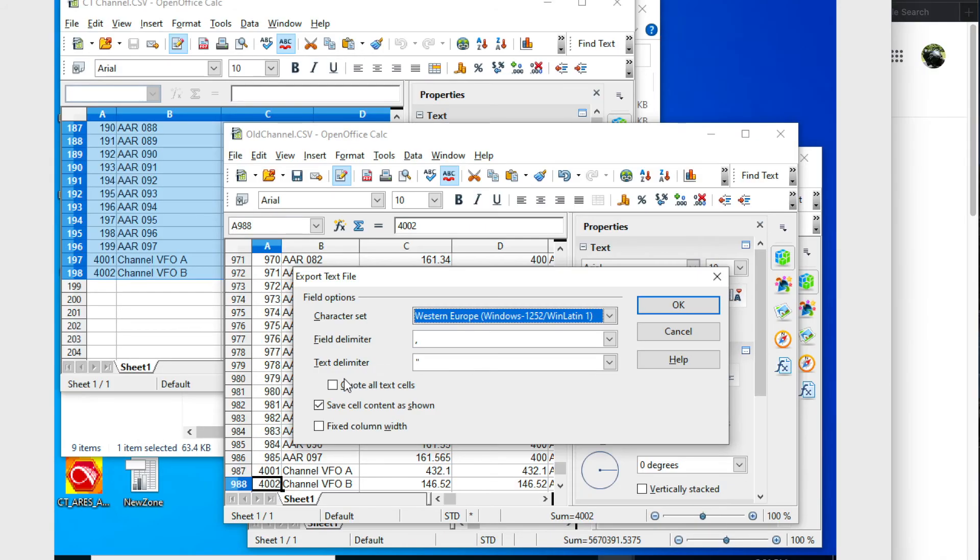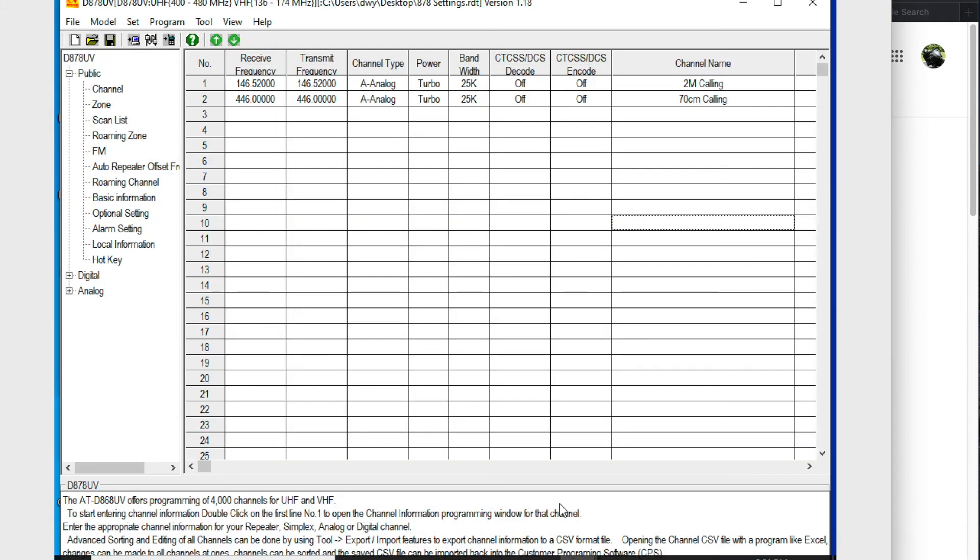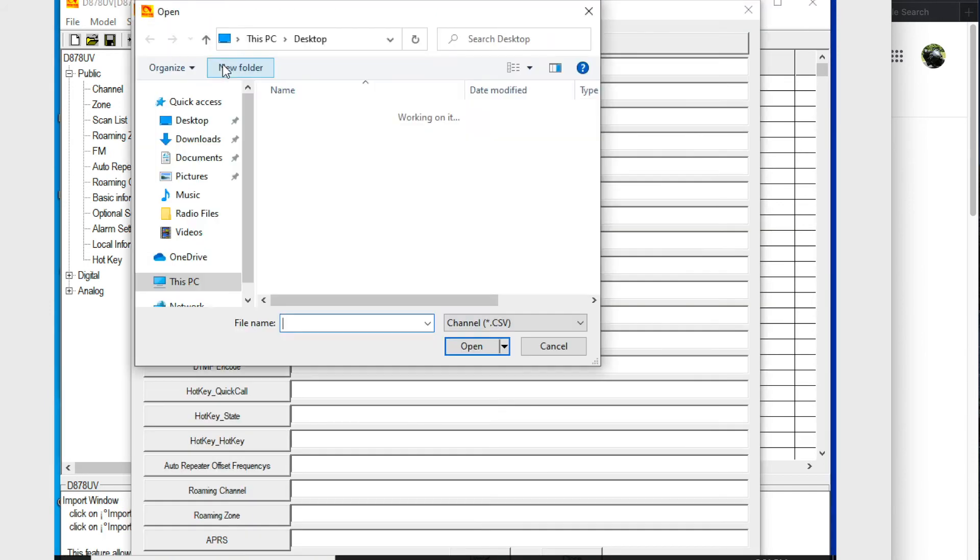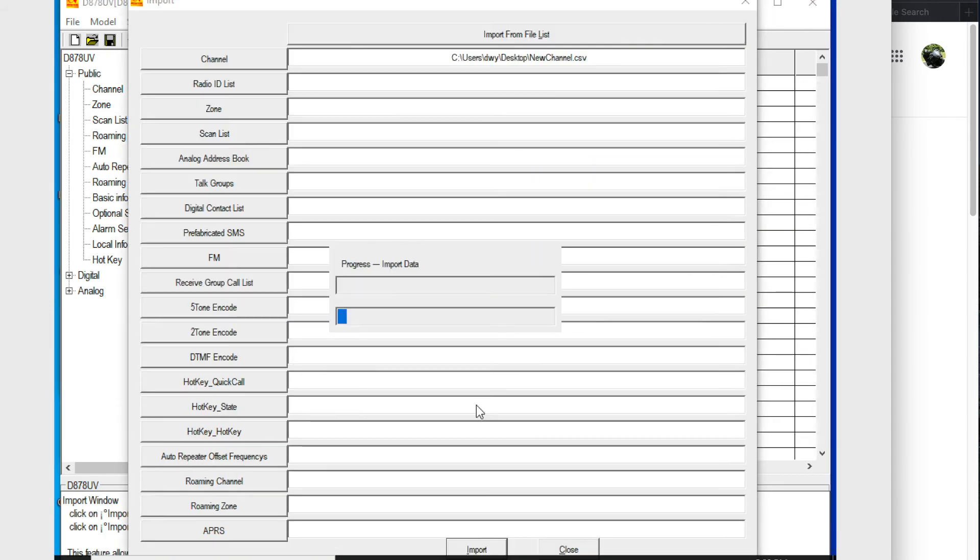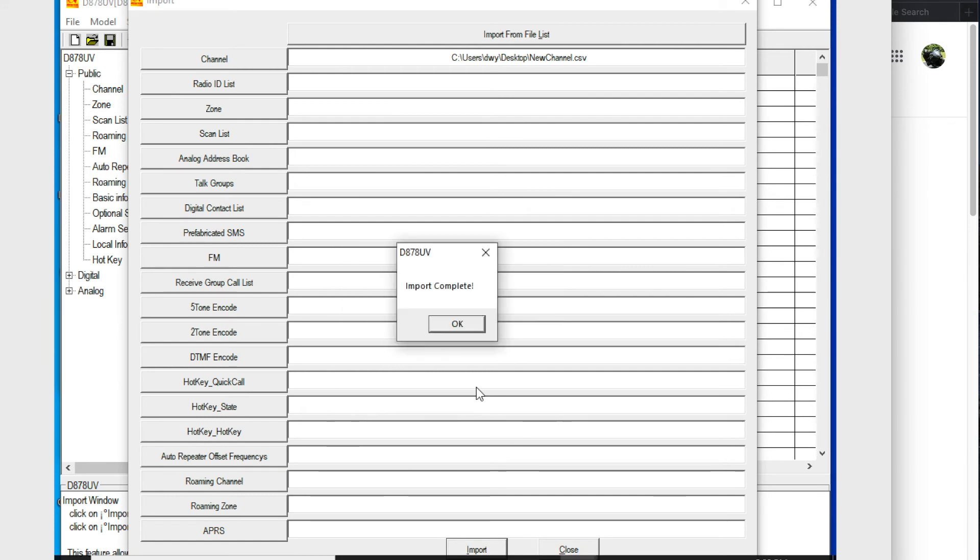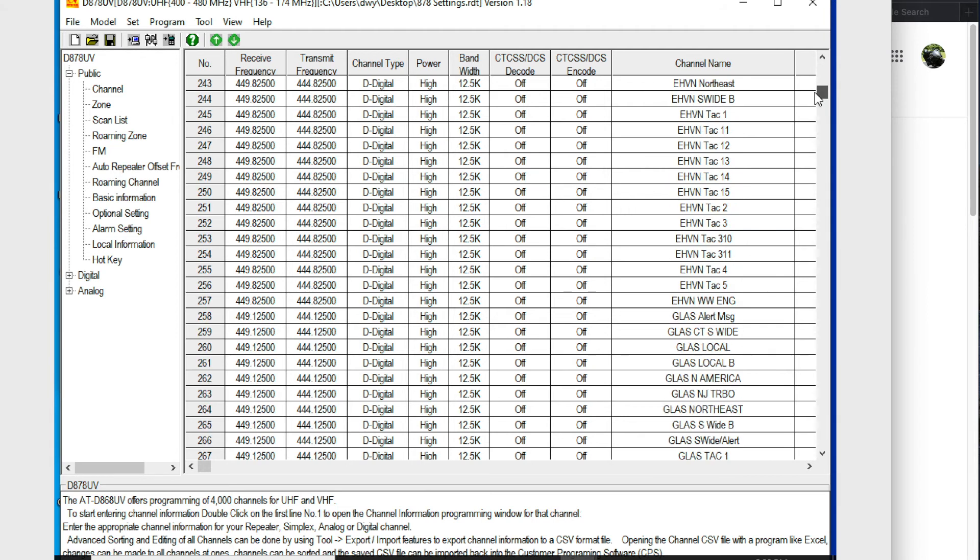I'm going to go back and attempt to import that new channel list I created. That was a little bit frustrating with the error. But it looks like that has worked for the channel import. I'm going to go ahead and repeat that for the zone and scan list as well.